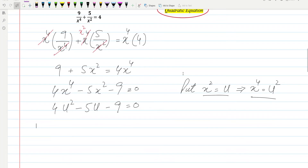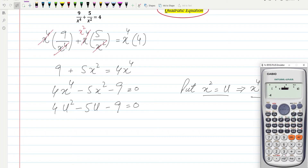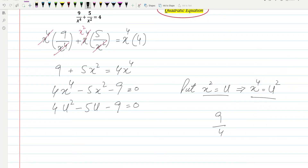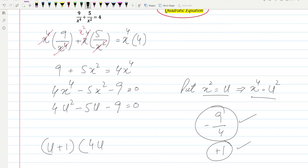We can solve this quadratic equation by factorization or the quadratic formula. Using a calculator with Mode 5-3: the coefficient of u² is 4, the coefficient of u is minus 5, and the constant is minus 9. The calculator gives roots of 9/4 and minus 1. Changing signs, we use these values to write the factors as (u + 1) and (4u − 9) equals 0.